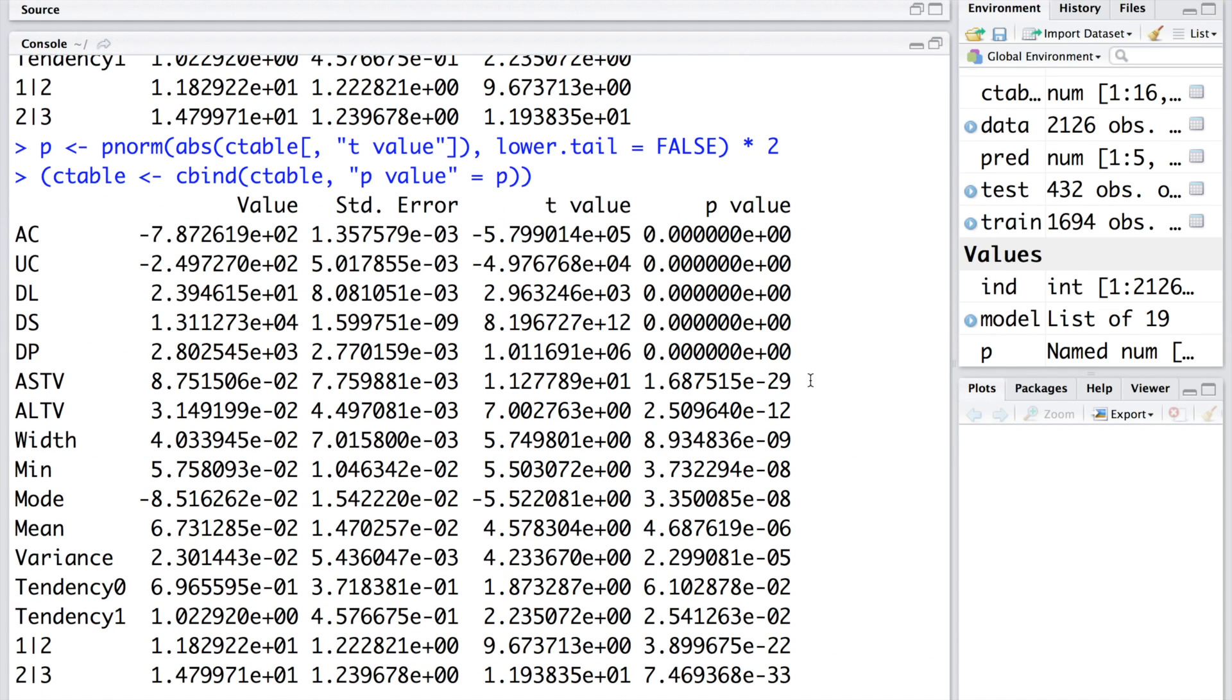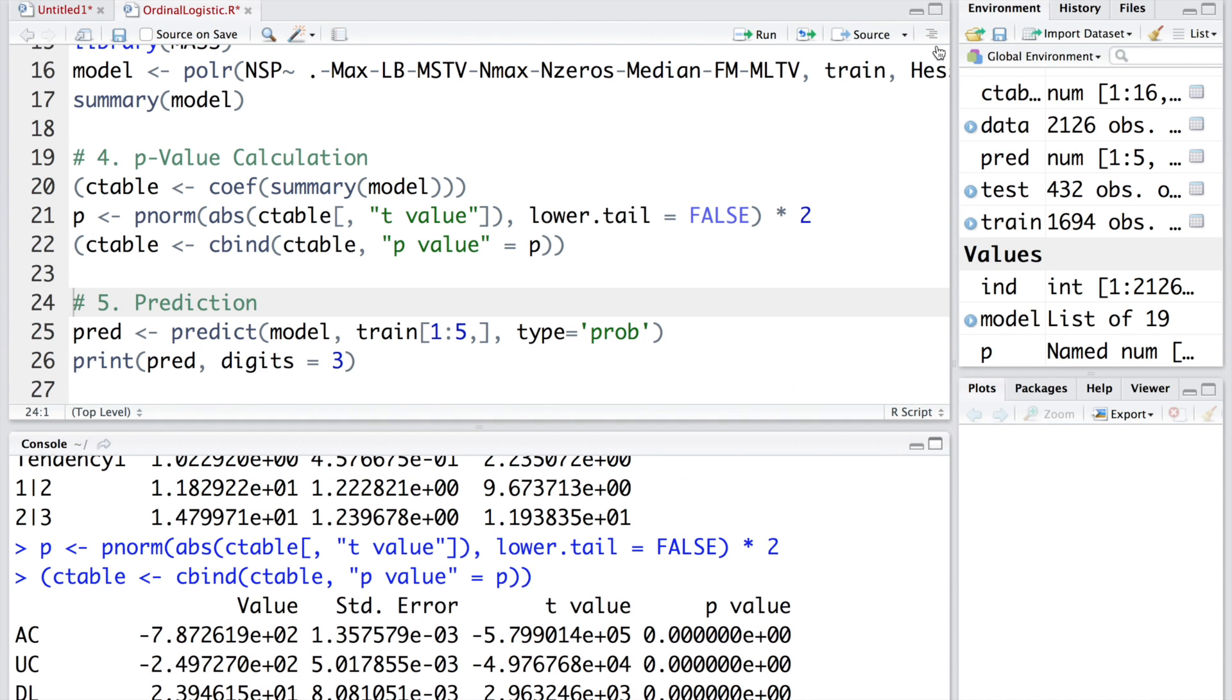Now all the variables that are in the model are statistically significant. We are going to treat this model as our final model and whatever coefficients we get, those estimates can be used for making further predictions.